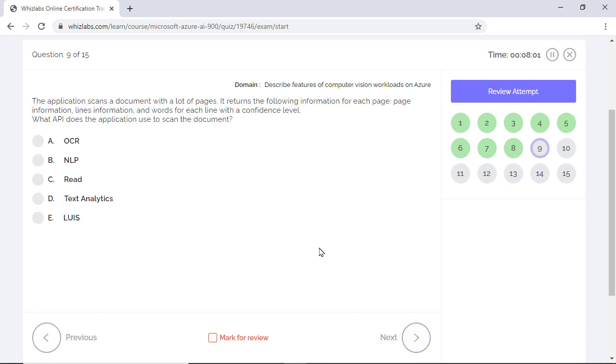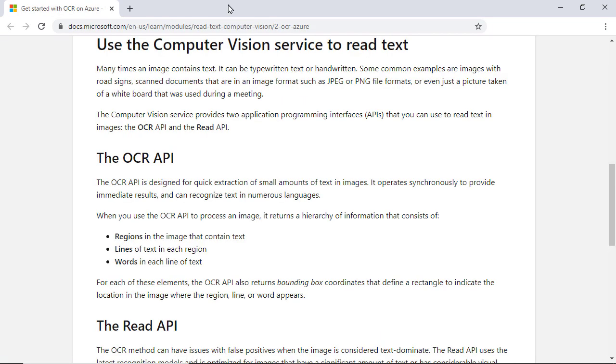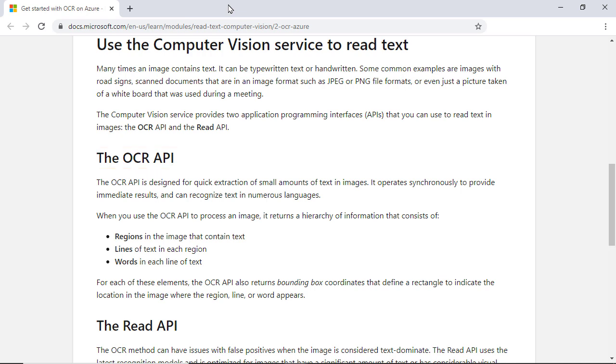An application scans a document with many pages. It returns the page information, the line information, and the number of words for each line with a confidence level. Which API does the application use to scan the document? Well, the question talks about the APIs in the computer vision service. There are two APIs in the computer vision service. First one is the OCR API, which is designed for extraction of small amounts of text in images. Use this API to extract text from images where the text characters are only a few. Or in other words, use only when the image is not text dominant.